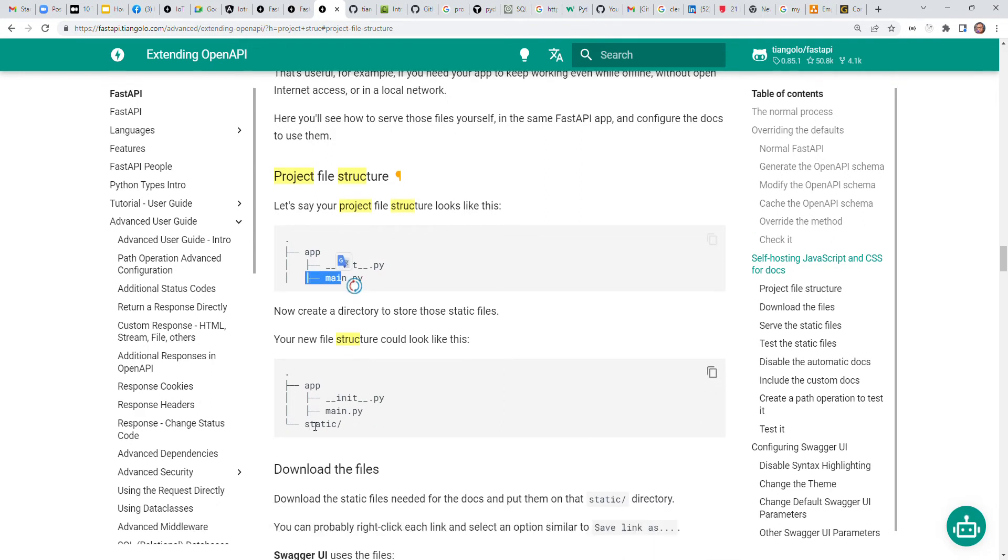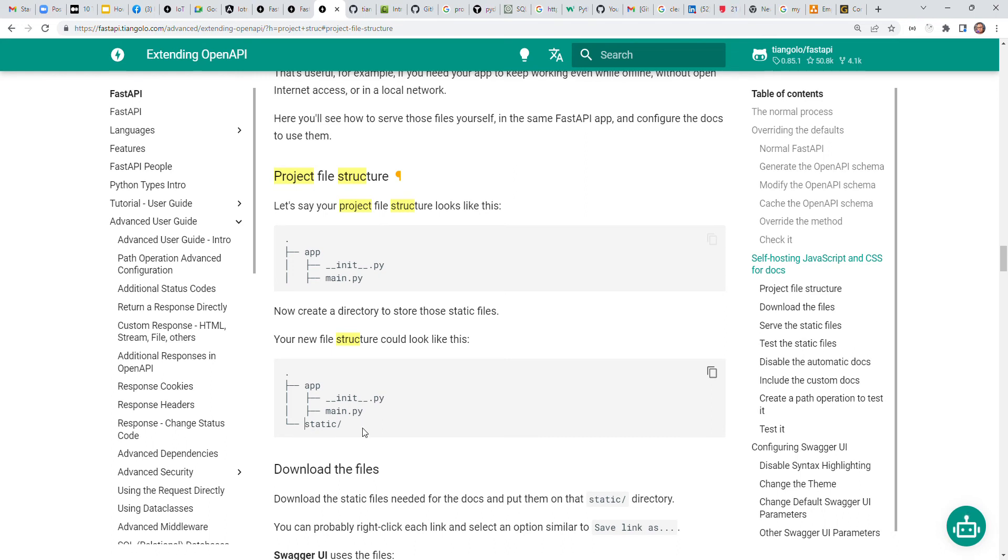You can have any other code in your app, but we need to have another folder called 'static'. And with this static folder, you can put things like images or any other file that your application will use. So this is how a typical folder structure looks for a FastAPI application.